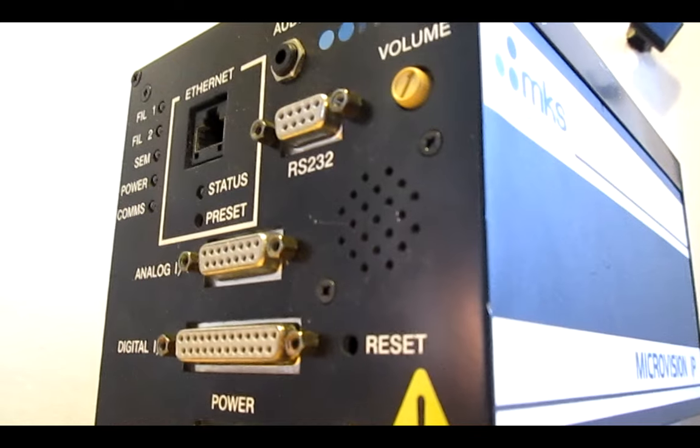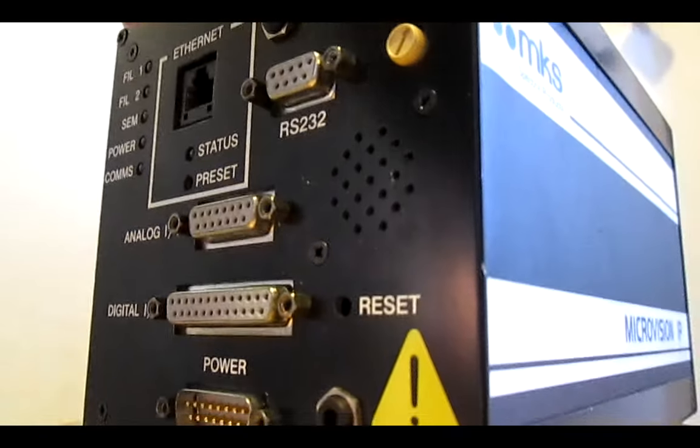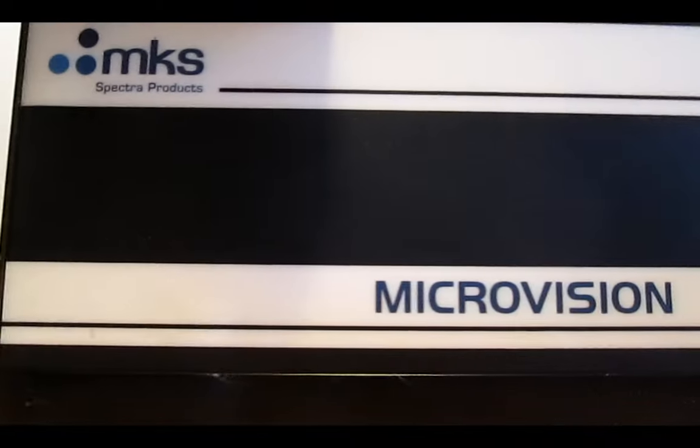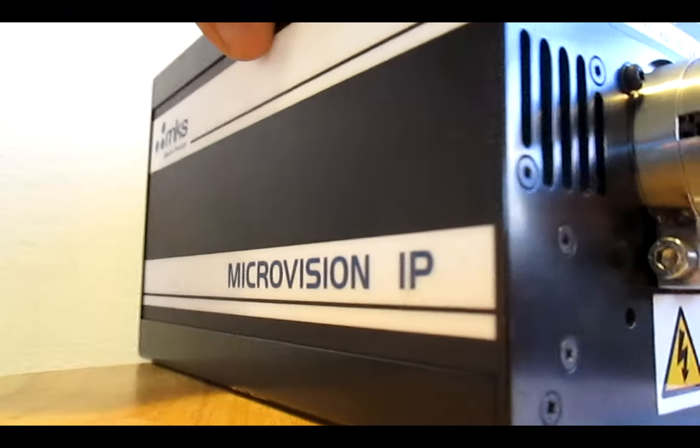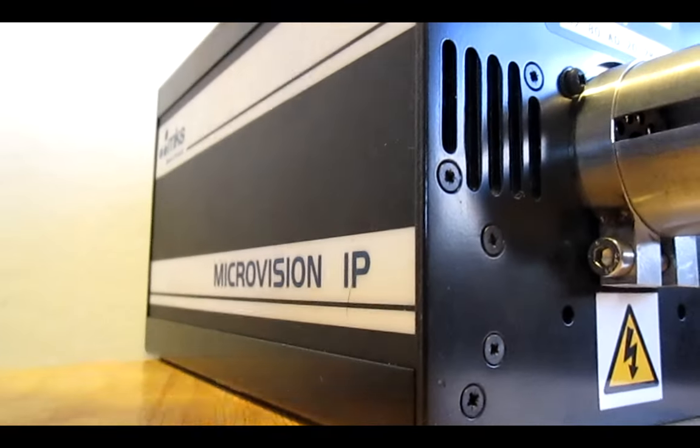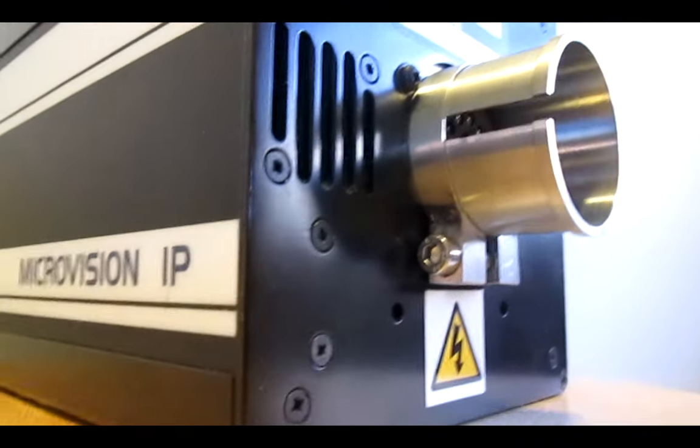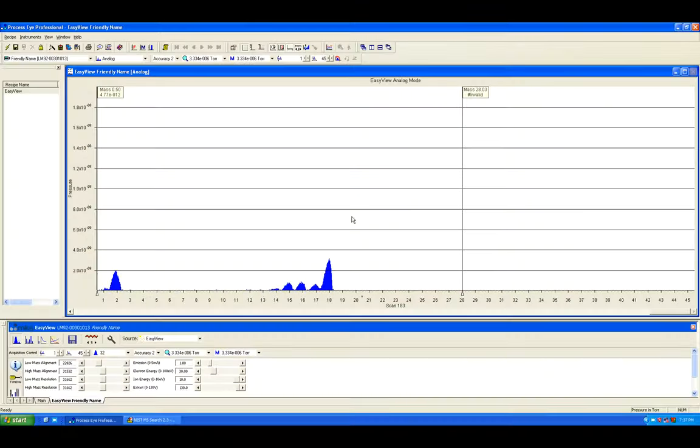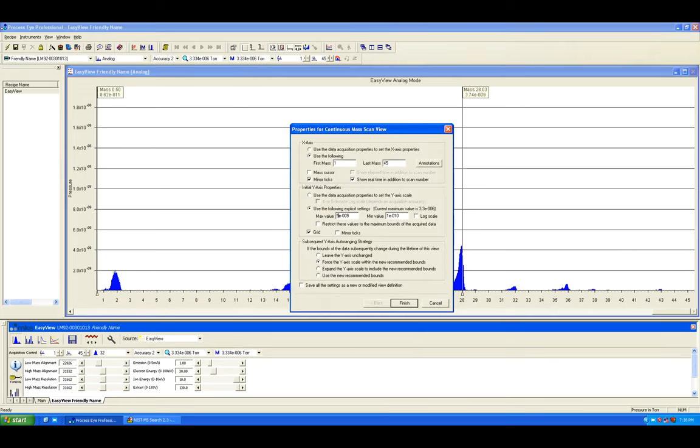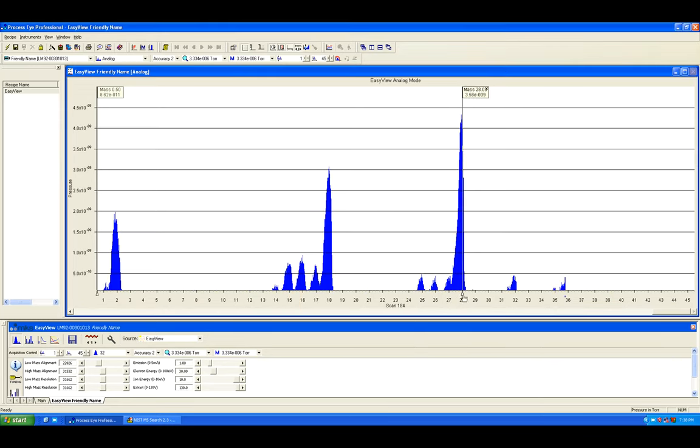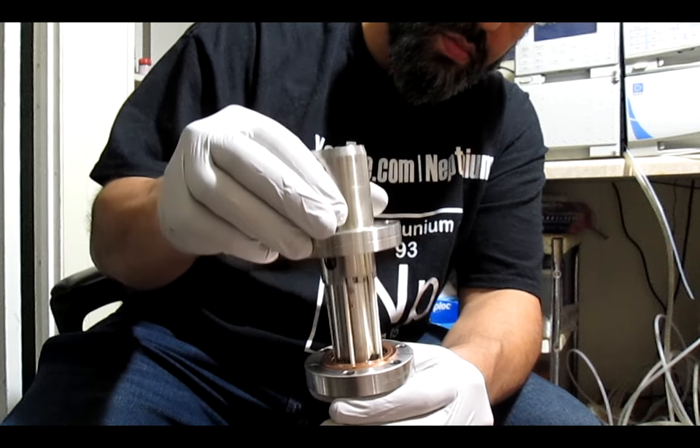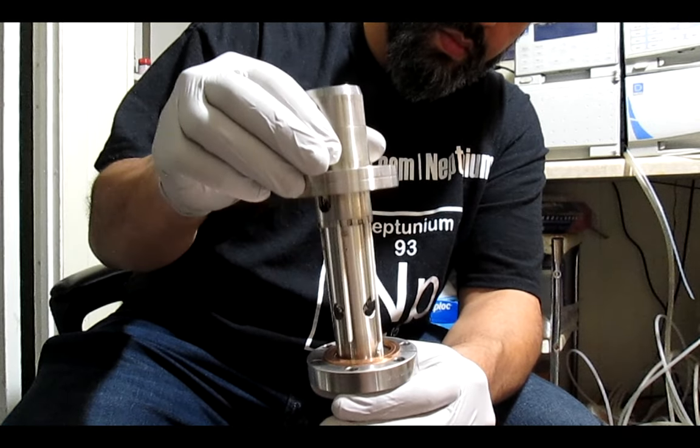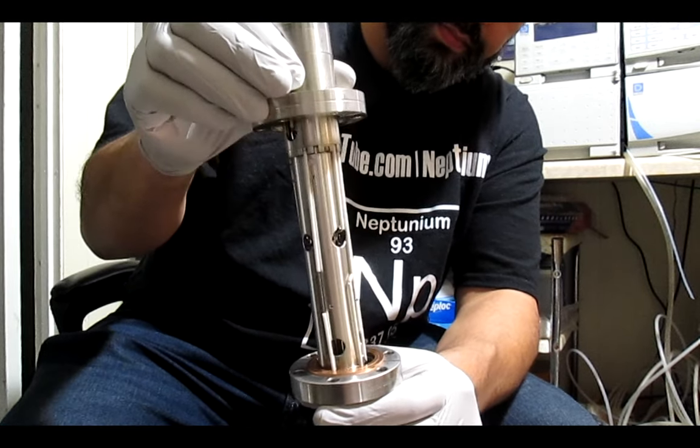The RGA is a Macrovision from MKS. This model is already over 20 years old but works just fine. There's many tunable settings to adjust on the software, and it can be hacked to explore up to 300 AMU depending on your quadrupole and sensor size.